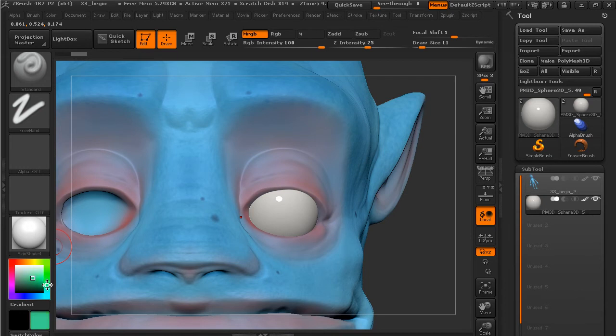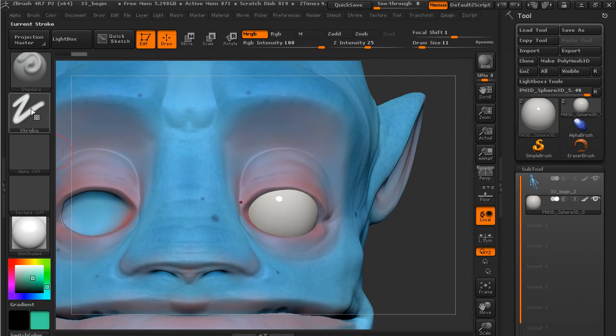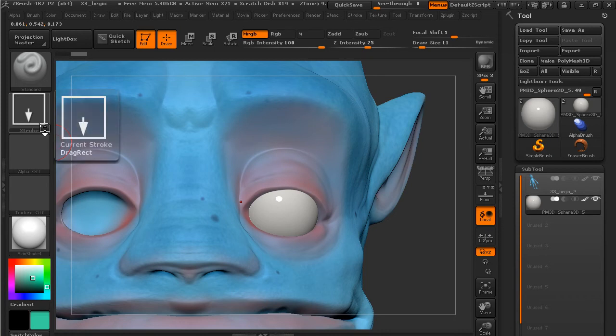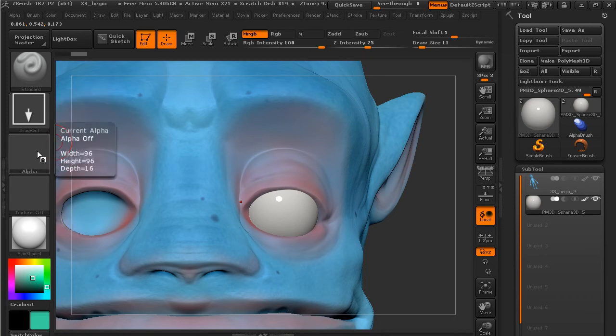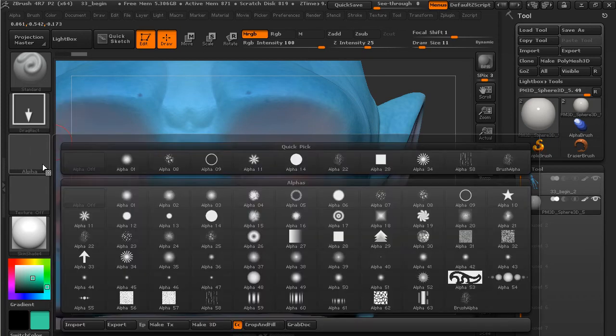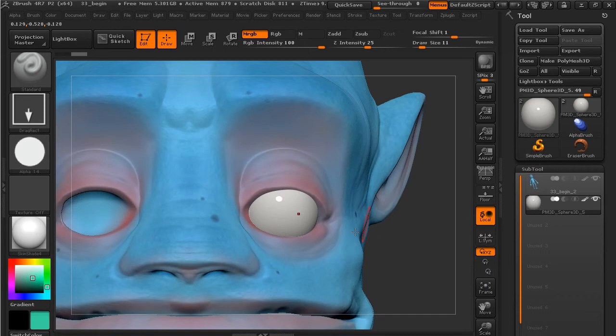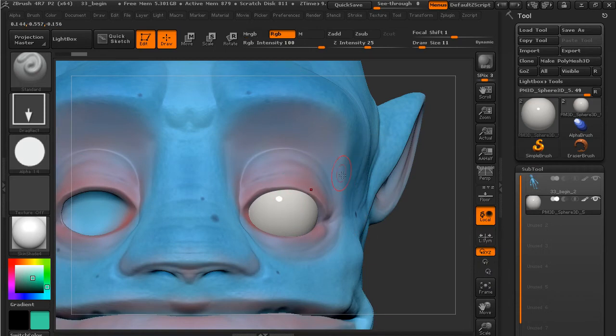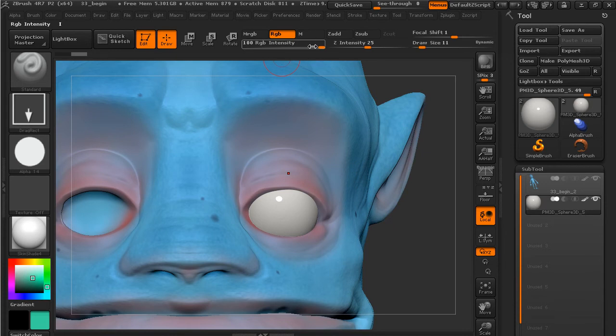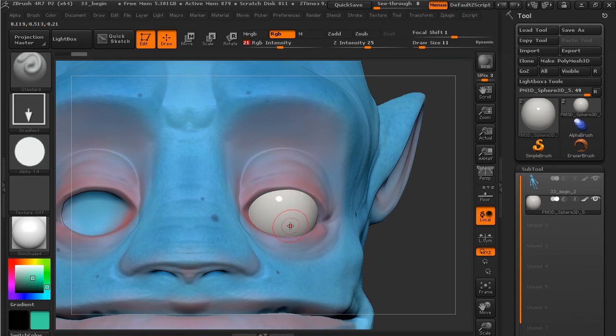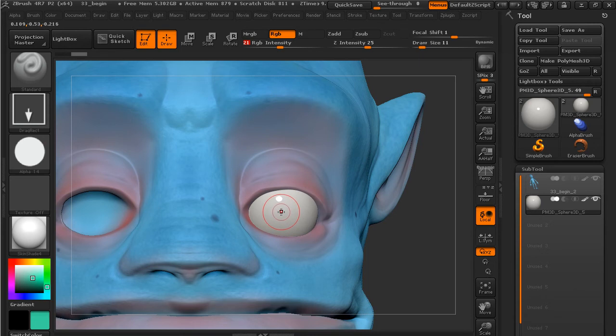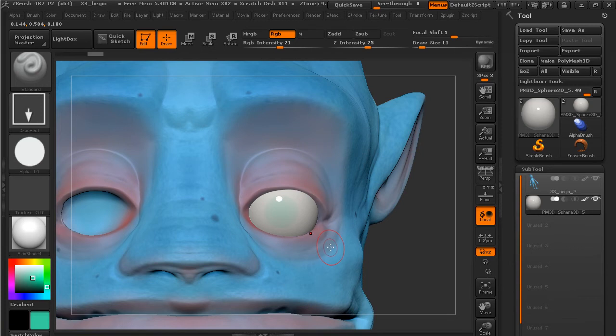I'm going to grab a rectangle stroke, and for the alpha, let's choose this alpha 14, just this circle shape. Go to RGB, and if you want to dial down the intensity you can do that—it gives you a little bit more flexibility here. I'm just going to come in the center and drag out the iris, so something like that is probably going to work.